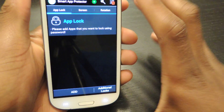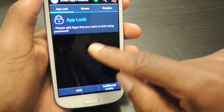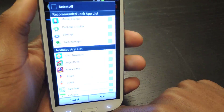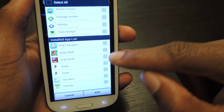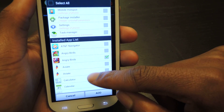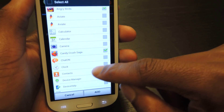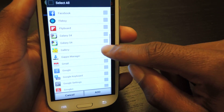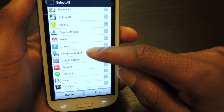Now pretty much the main function of this app is right here and it's the AppLock. So in order to add an app to the lock you just hit add right here and it'll bring up a list of all of the apps that you have on your phone. So if you want to not have anyone play Angry Birds and beat your scores you can do that. Same thing with Candy Crush. Gallery is another important one that you probably don't want a lot of people randomly going through, so you can password protect that.